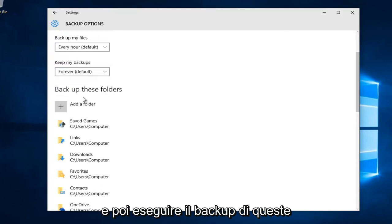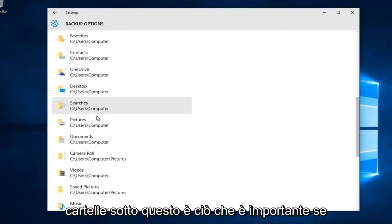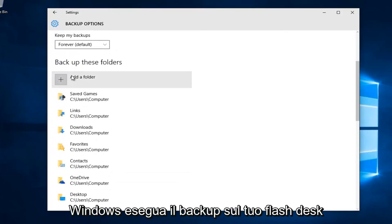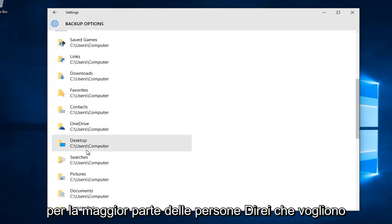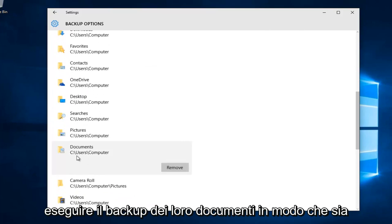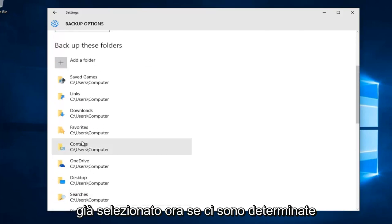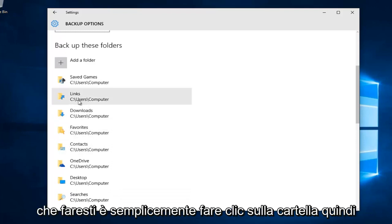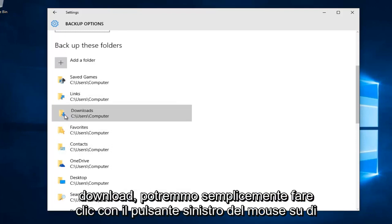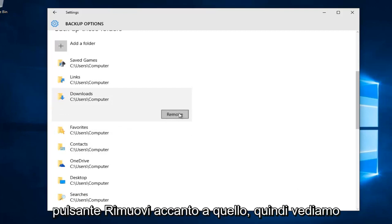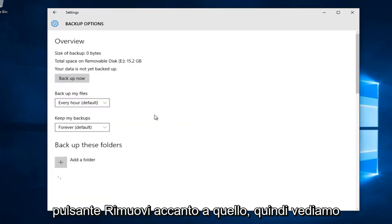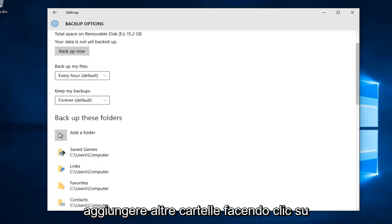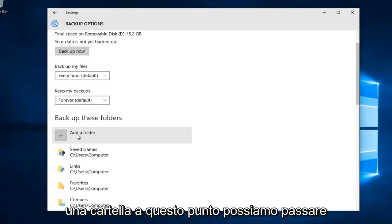Underneath backup these folders, this is important if you want to specifically set what you want Windows to back up to your flash disk. For most people, they want to back up their documents, which is already selected. If there's certain folders you don't want selected, just click on the folder. Let's say we didn't want to save our downloads. Left click on that and then left click on the remove button. We can also add additional folders by clicking the plus sign next to add a folder.